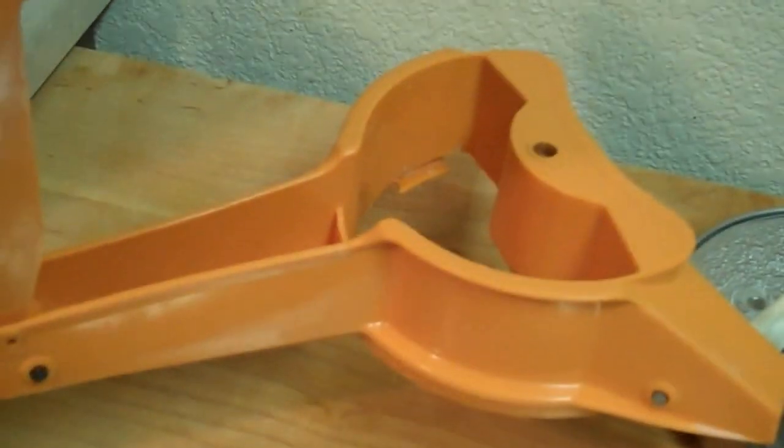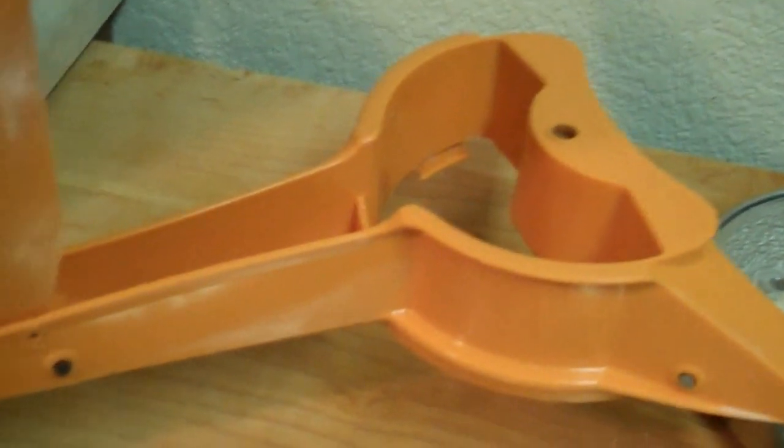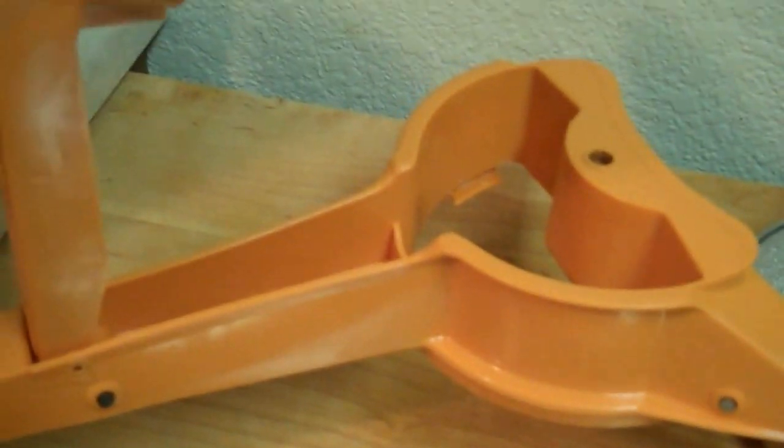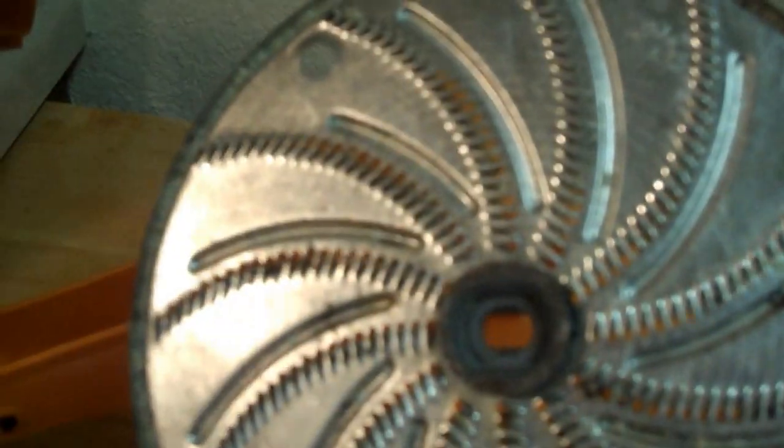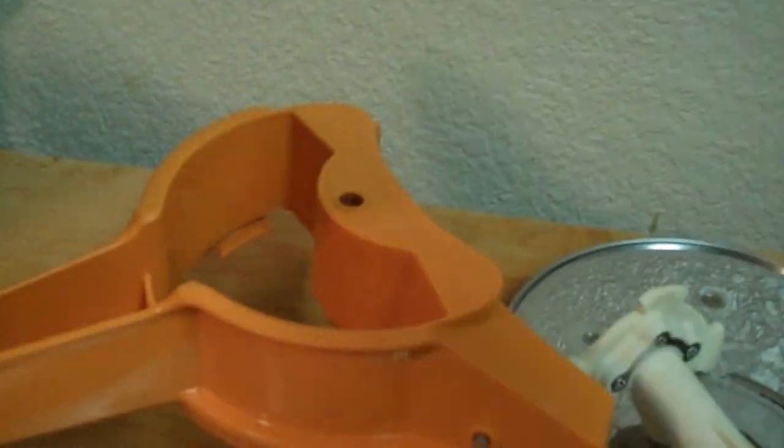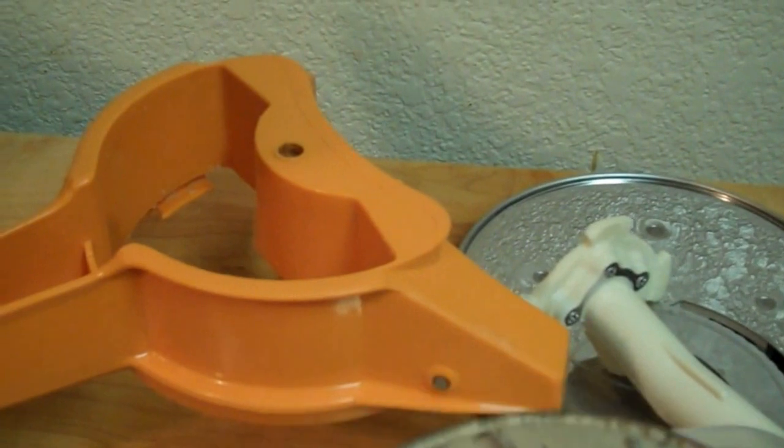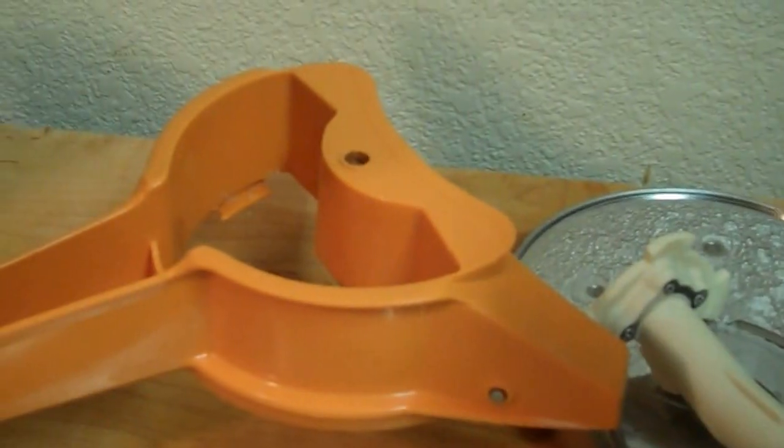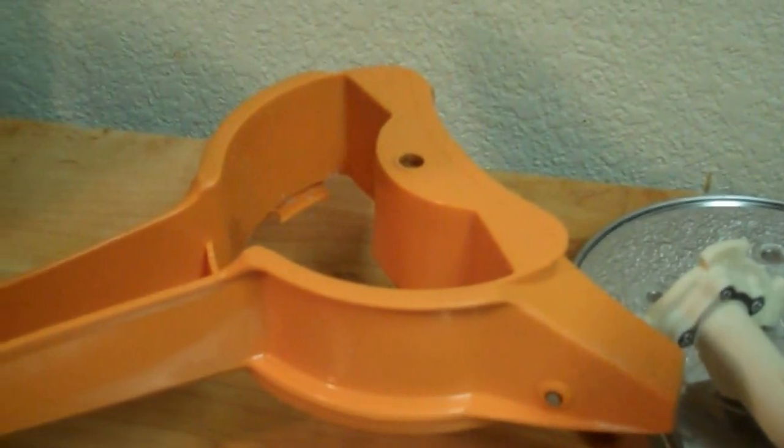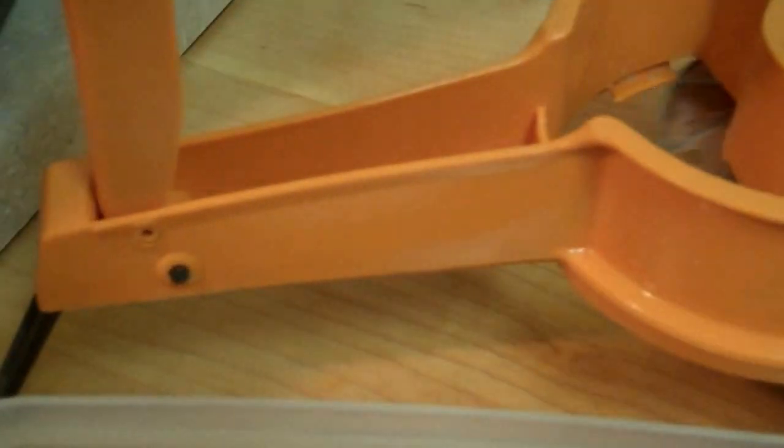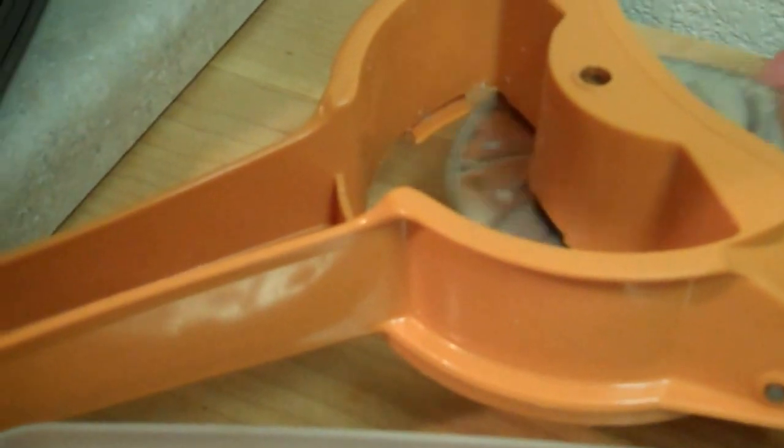And then I bought another one and the darn thing did not have this particular blade which is almost exclusively what I use it for. This makes what my grandmother called gold dust. So I'm going to put this in here.